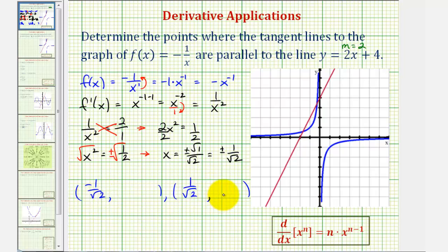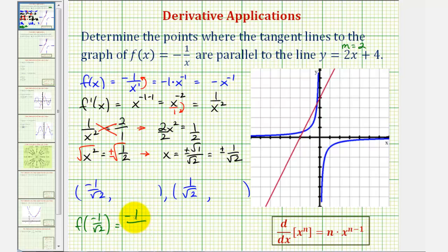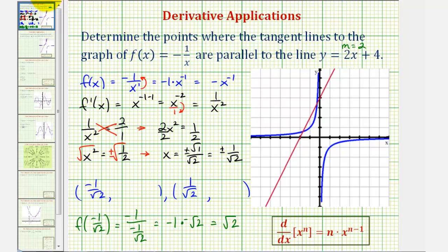We're looking for the points on the function, so we need both the x and y coordinates. We'll substitute these x values back into the original function f(x) = -1/x. For f(-1/√2), we have -1 ÷ (-1/√2), which equals -1 times the reciprocal, giving -(-√2/1) = √2. So this y coordinate is positive √2. When x is positive 1/√2, it just changes the sign of the output, giving y = -√2.